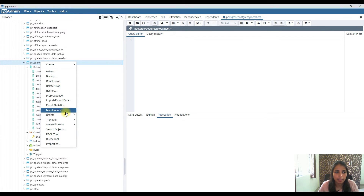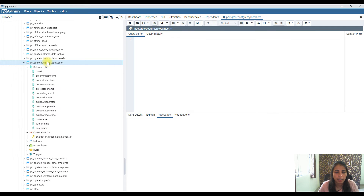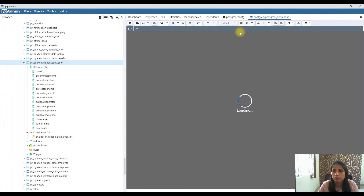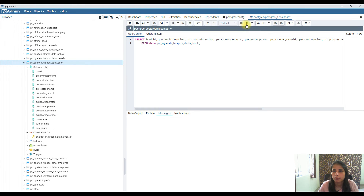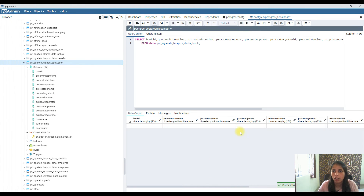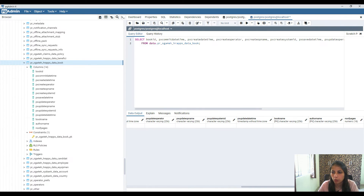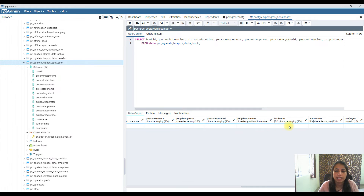After refreshing and running a select query on the table, I can see book_id and all other columns. Importantly, book_name and author_name are now marked as PK — the primary key has been successfully changed to those two columns.